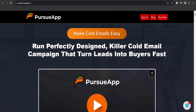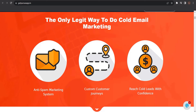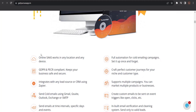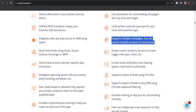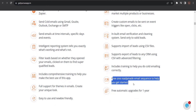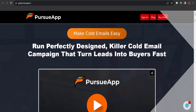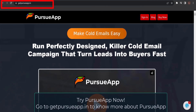Run a perfectly designed killer cold email campaign that turns leads into buyers fast. Pursue app is an online SaaS cold email marketing system with an anti-spam approach, custom customer journeys, multiple campaign support, event-triggered emails, and a free ready-made email sequence to get you started. It works on any device, in any location, and is newbie friendly. Get Pursue app now at getpursueapp.in.